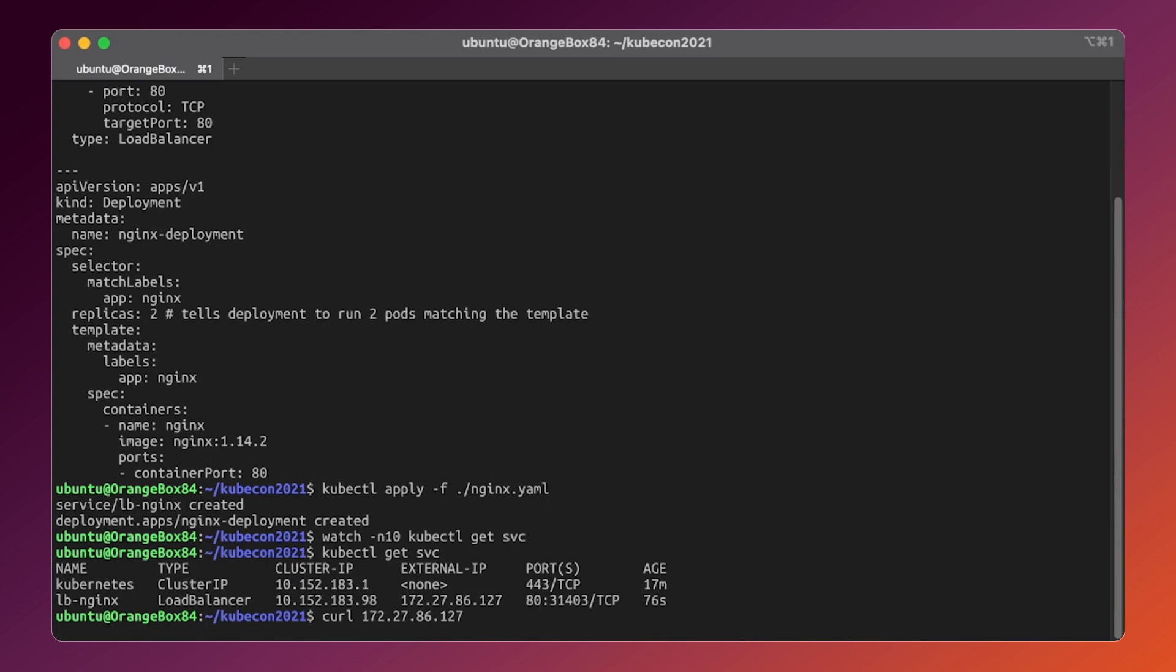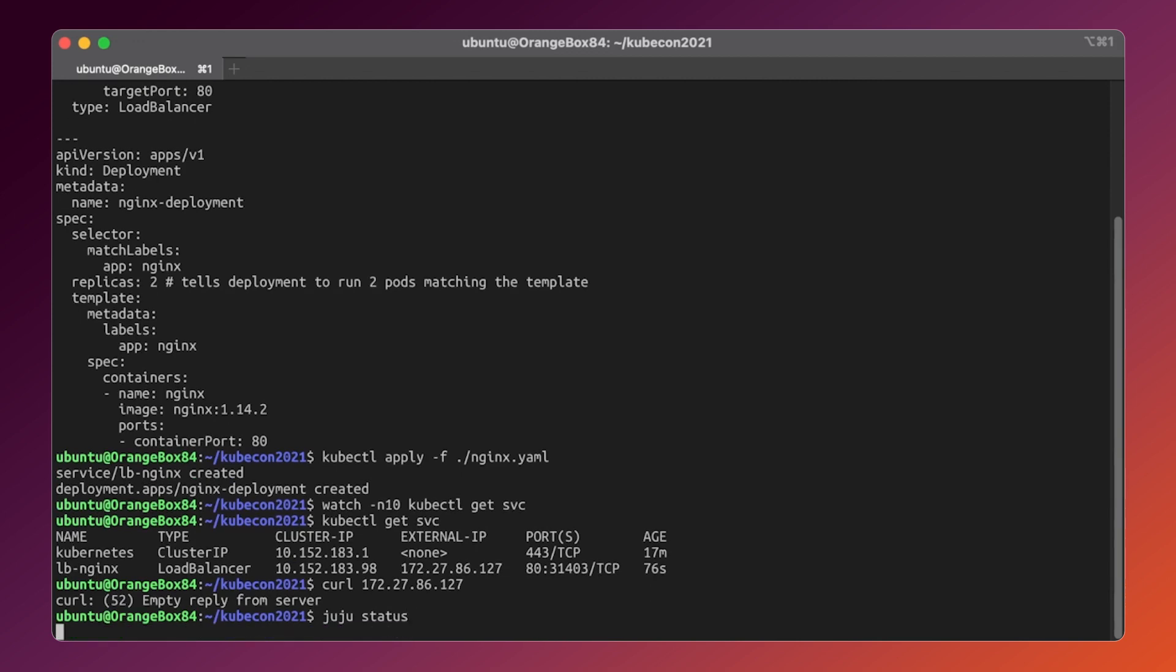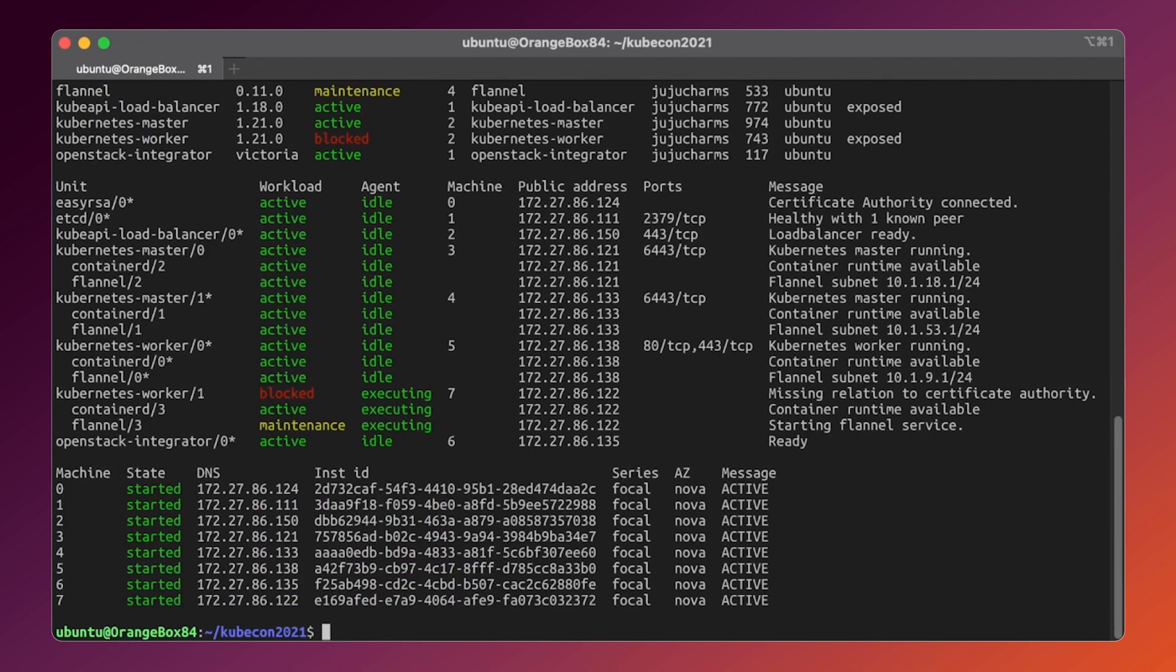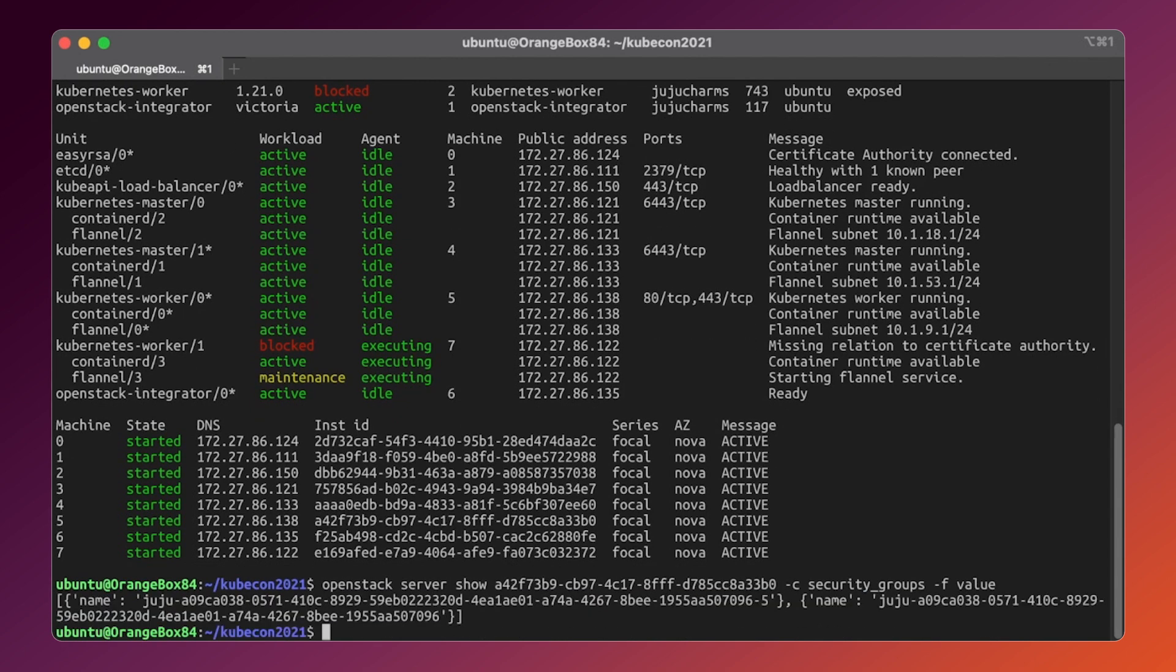We will need to explicitly allow the traffic flow from the OpenStack load balancer to the pods. In order to do this, we will need to get the security group name, which has been provisioned automatically by juju at the moment of model deployment. This can be done by issuing an OpenStack CLI command querying its API by the instance ID, which is available in the juju status output.